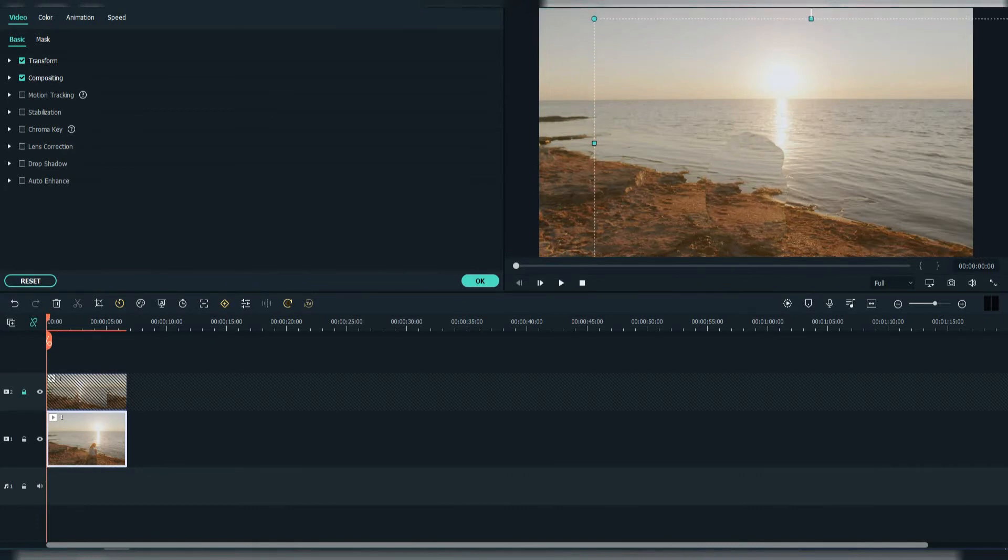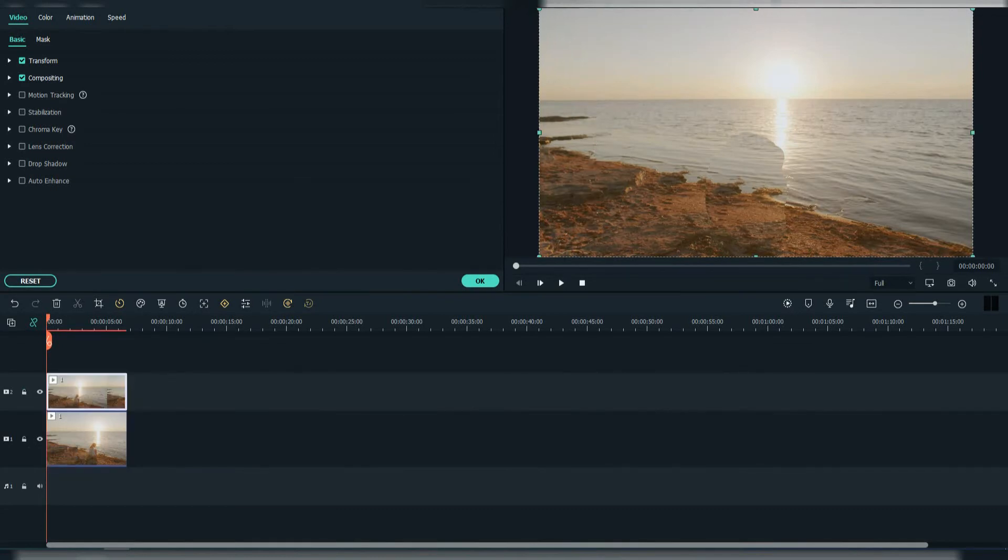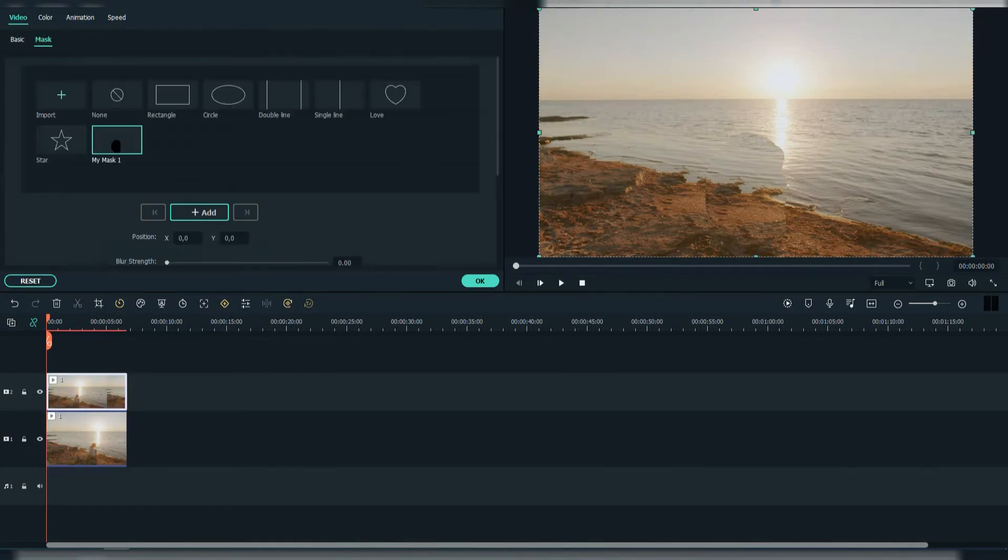We can still see some of the mask edge. Now simply click on the one above, go to mask and increase the feather strength a little bit.